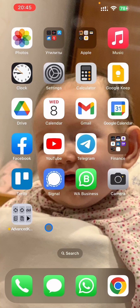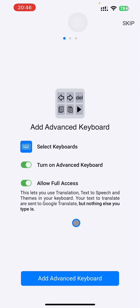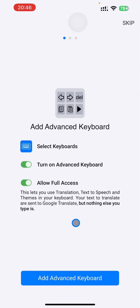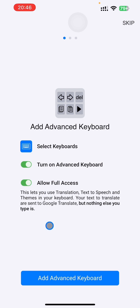Hello and welcome to the Advanced Keyboard Artificial Intelligence powered by ChatGPT tutorial. After you download the app, you can open it. You will see a welcome screen with instructions on how to set up the advanced keyboard. Once you press this button, you will see Select Keyboards, then the option to turn on Advanced Keyboard, and then you should allow full access. Full access should be allowed to use ChatGPT and translation functions.